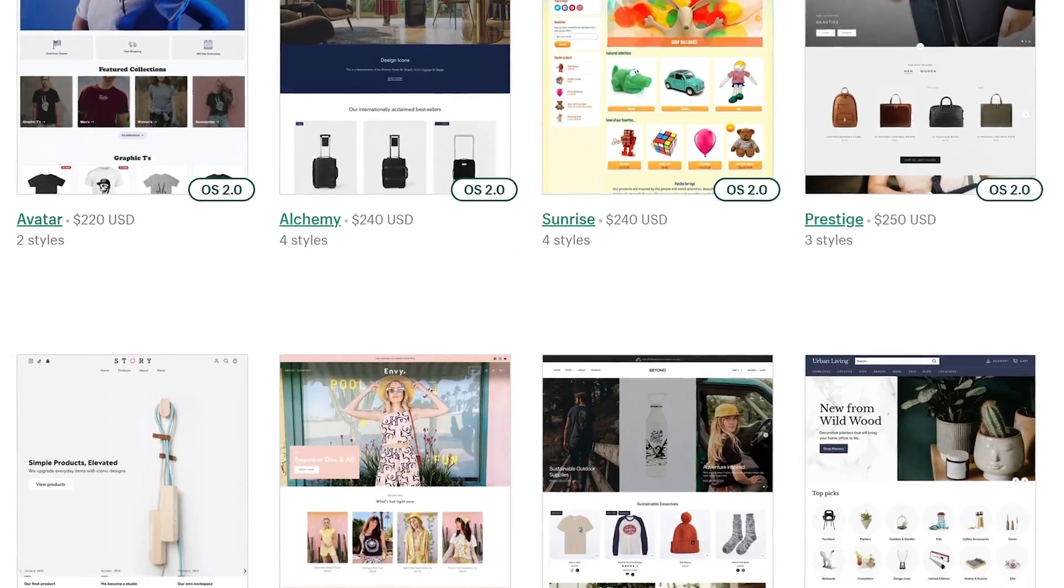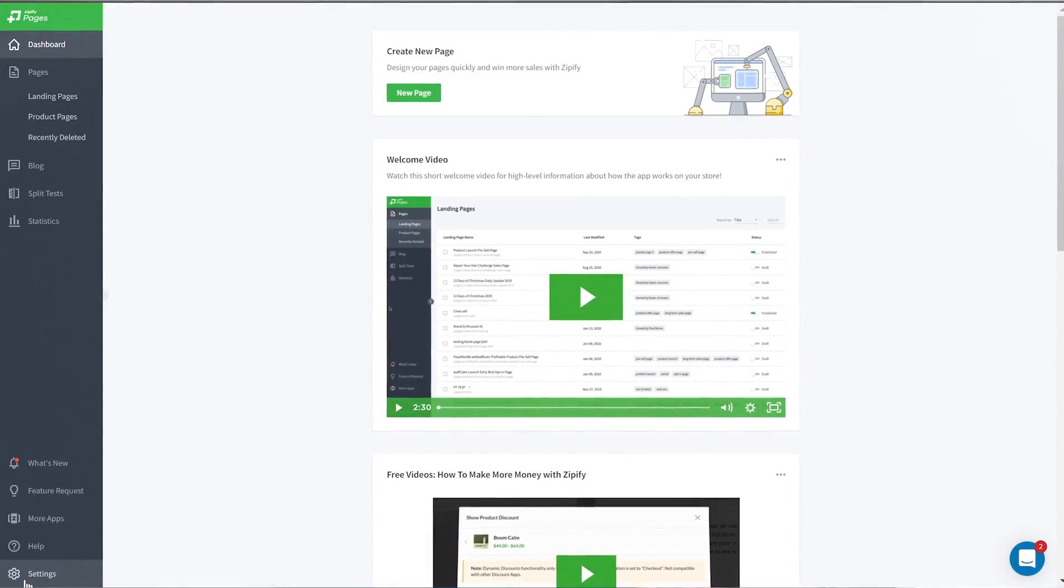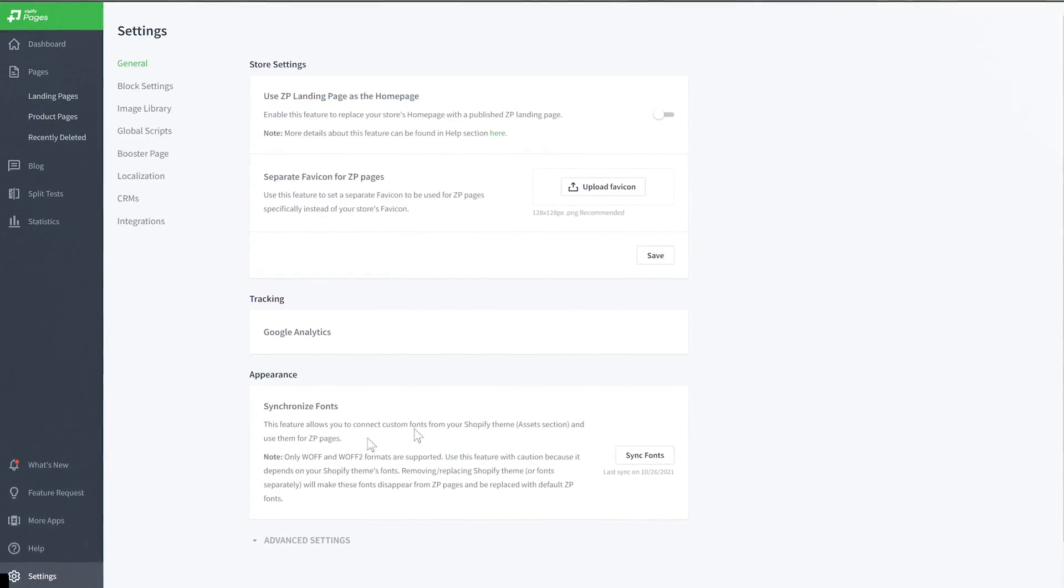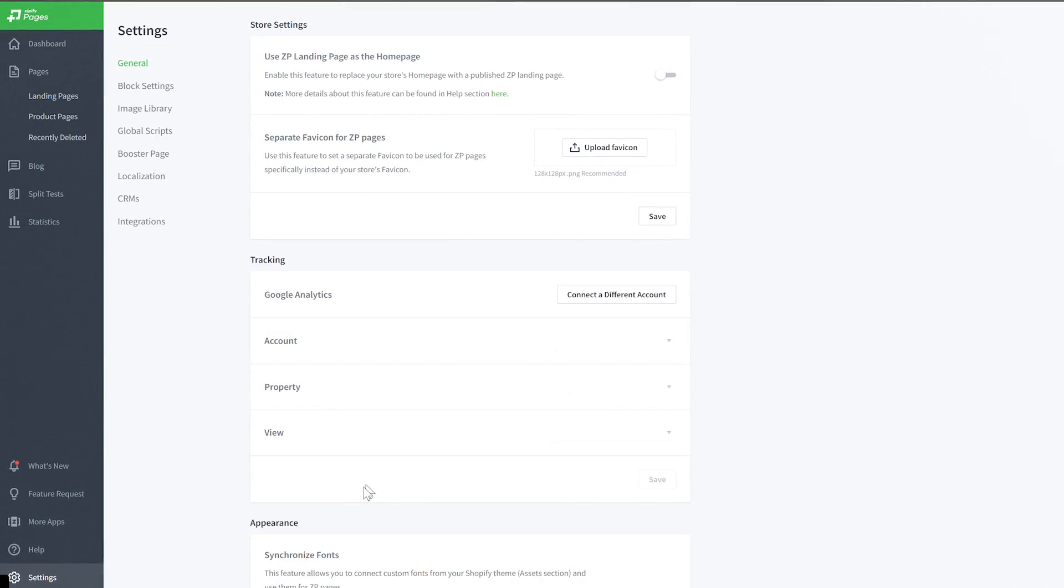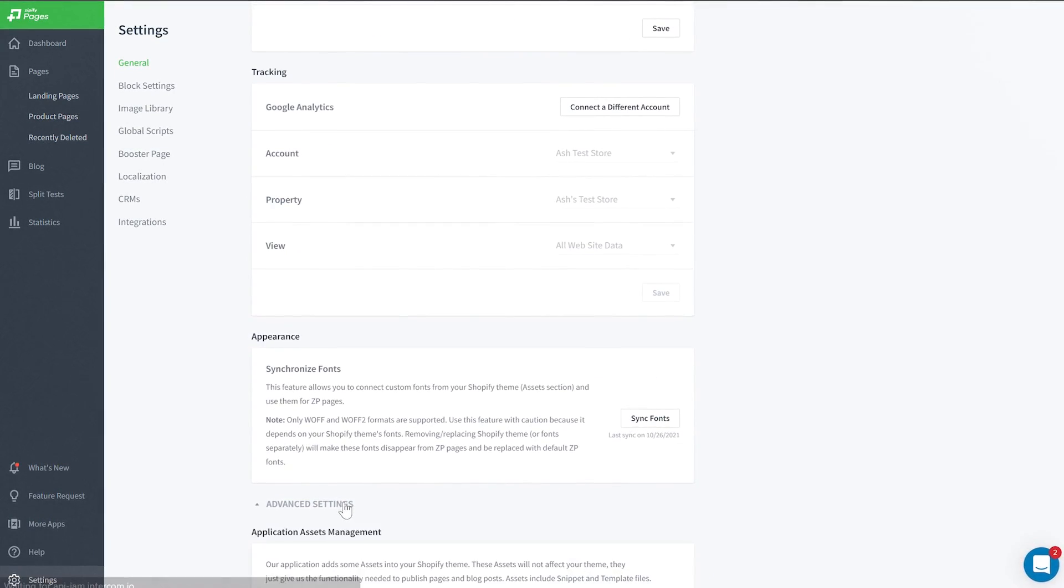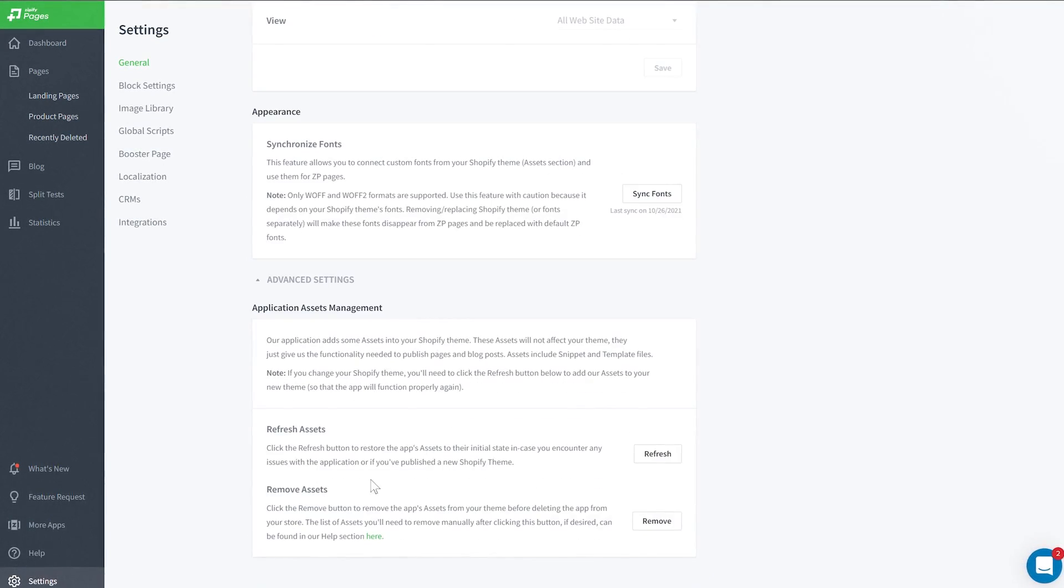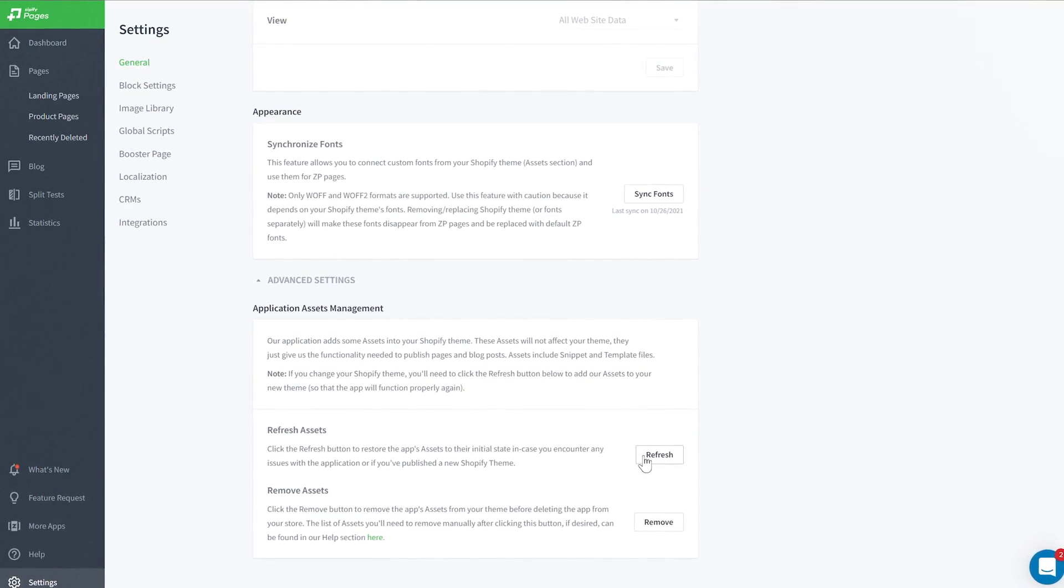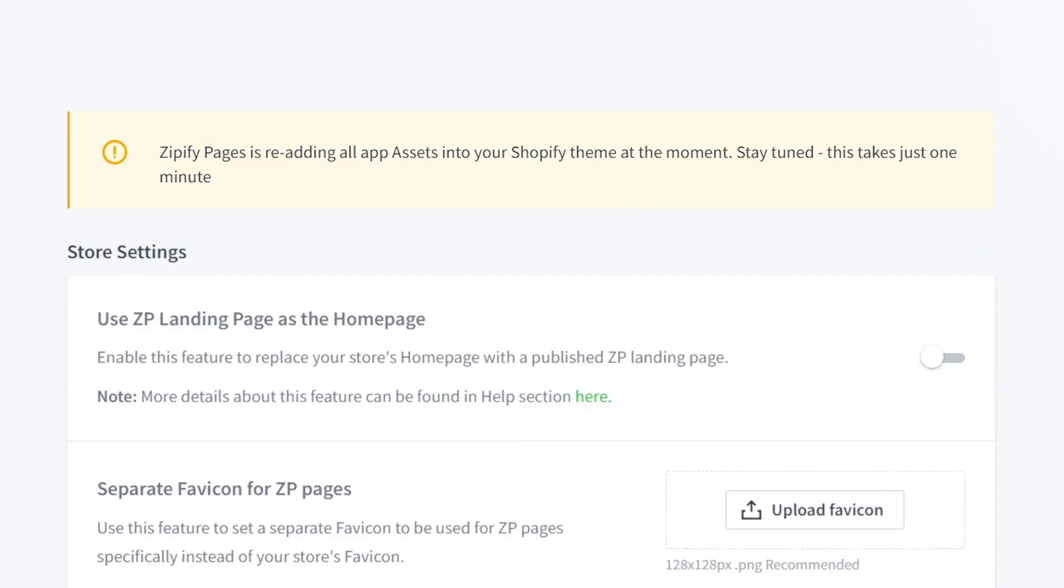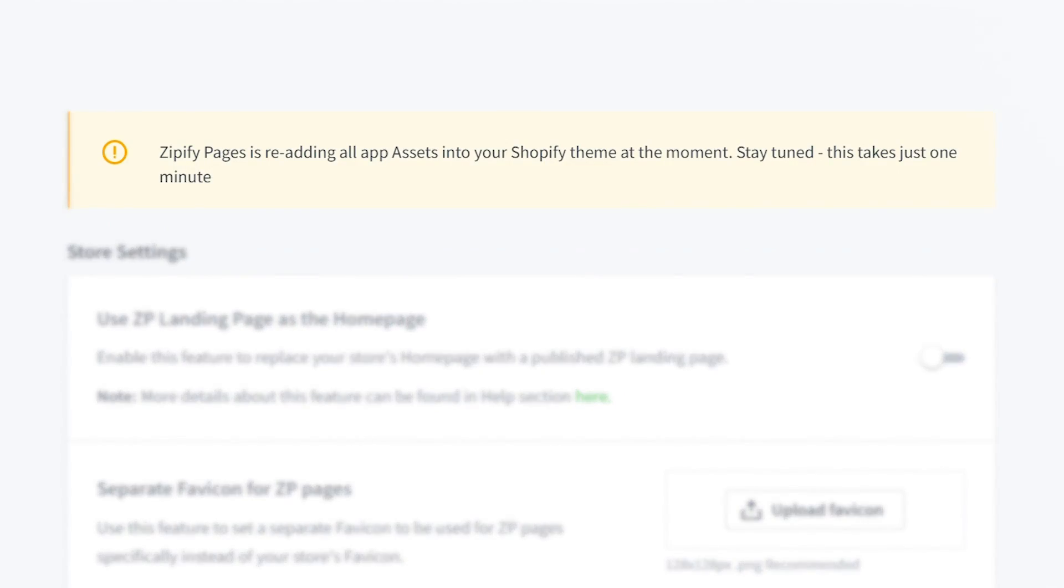So now, when you enable Zipify Pages or refresh the app's assets, we'll recognize the version of the online store you're using and add the necessary code for the app to function properly. This logic is built right into Zipify Pages and no action is required on your end.